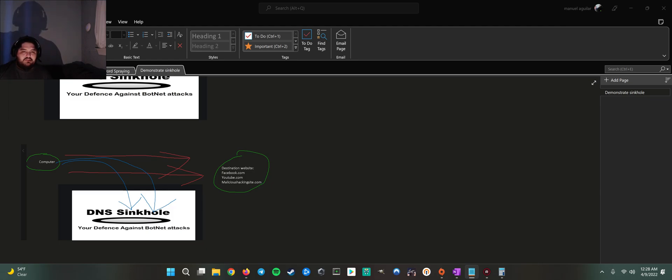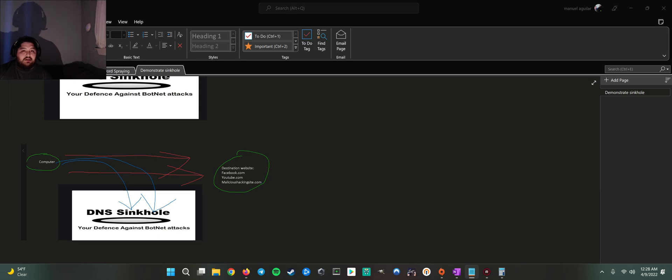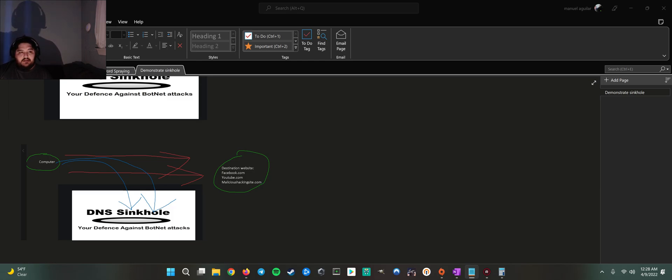We do a bunch of other lookups to see if this domain is malicious. There's a bunch of different tools that SOC analysts use. But essentially, me as a blue teamer, if I realize that malicious hacking site is malicious, I'm going to go block it on the firewall or Umbrella or whatever needs to happen so that computer cannot make it there.